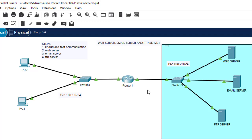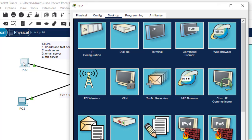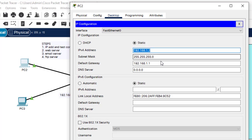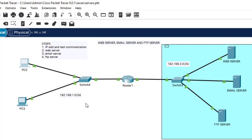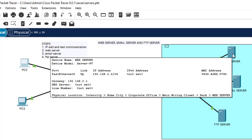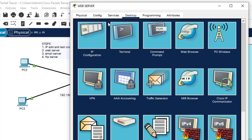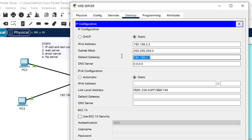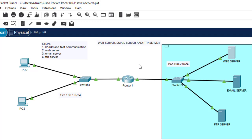Let's get into the configuration part. I've already drawn a diagram here with several components: a router, two switches, three servers, and two PCs. This side of the network has one subnet and the other side has another. For example, this PC has a static IP address ending in 1.2 and a gateway of 1.1, which is the router's interface IP address. The web server has IP address ending in 2.2, with default gateway 2.1, which is the router's other interface.